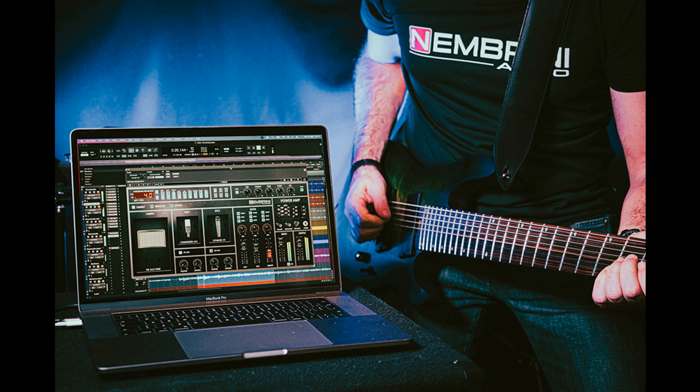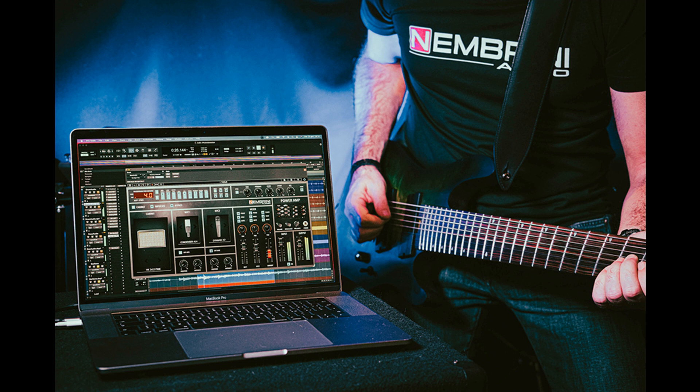Nembrini Audio's latest plugin, the MP1 Pro Programmable Tube Guitar Amplifier, offers the most tonally flexible guitar amplification available since the 80s. Listen to it here.